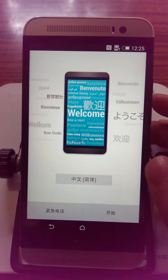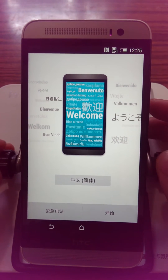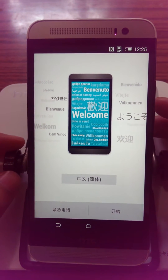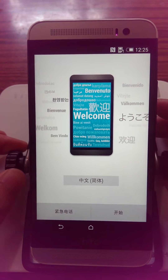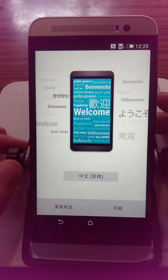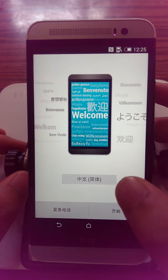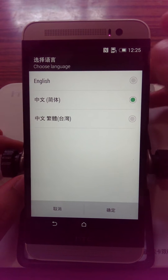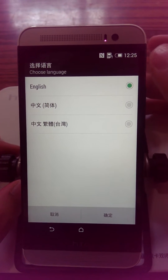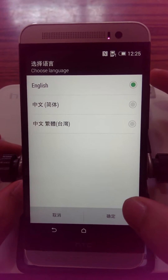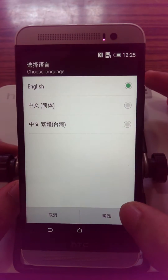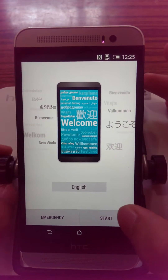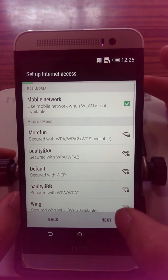This video teaches you how to set your language to English and then install the Google Play. On the first page you can see here, click English and then click enter. They will turn into English, so click next.